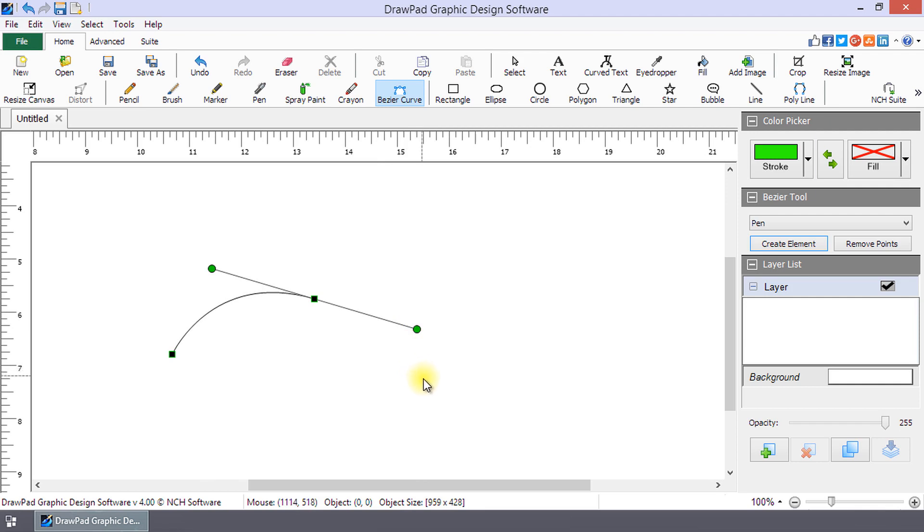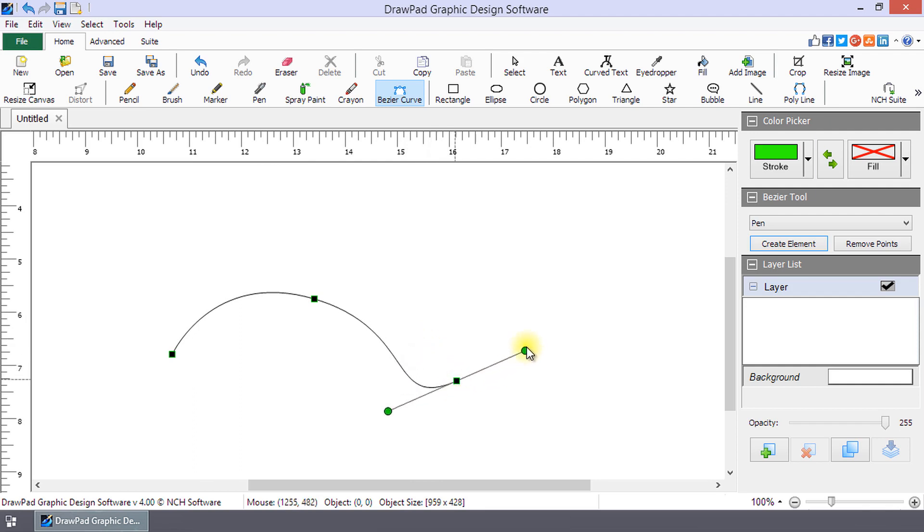The point will be where you first clicked and the control points will be determined by where you release your mouse button. Continue this process until you are happy with your curve.